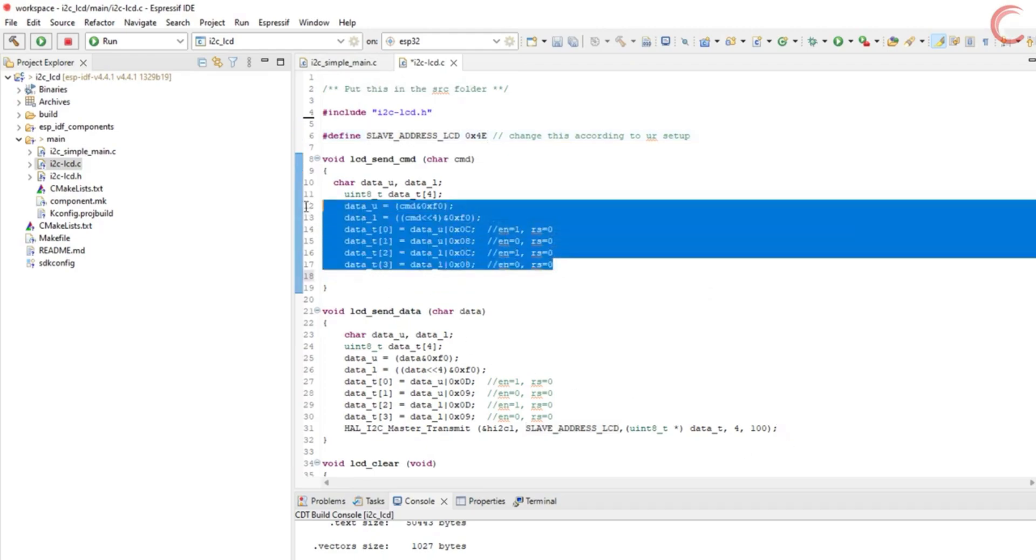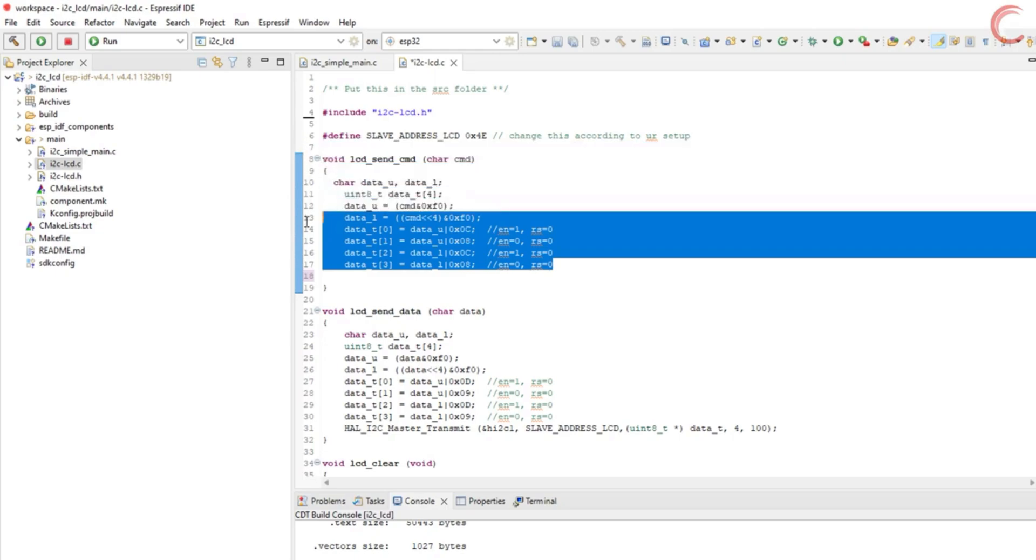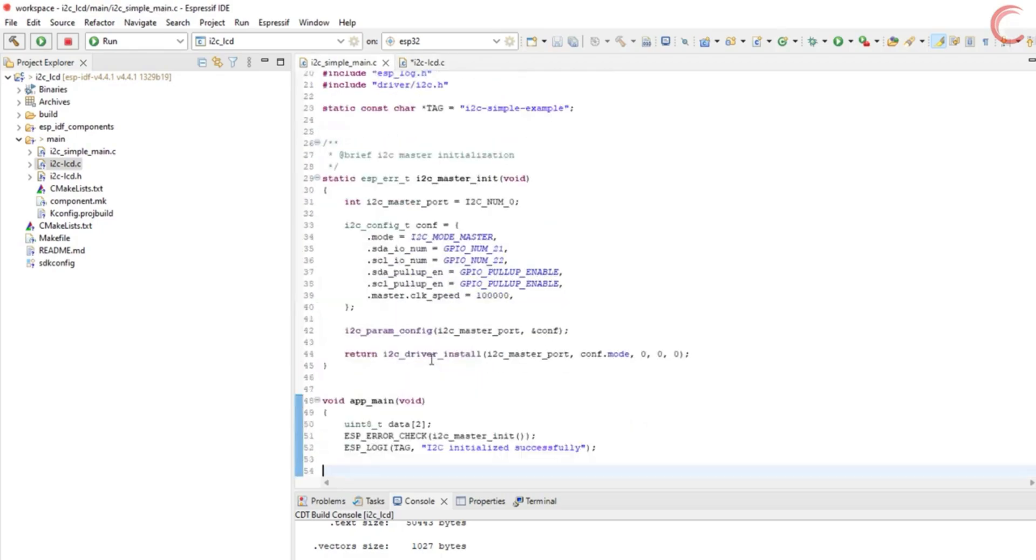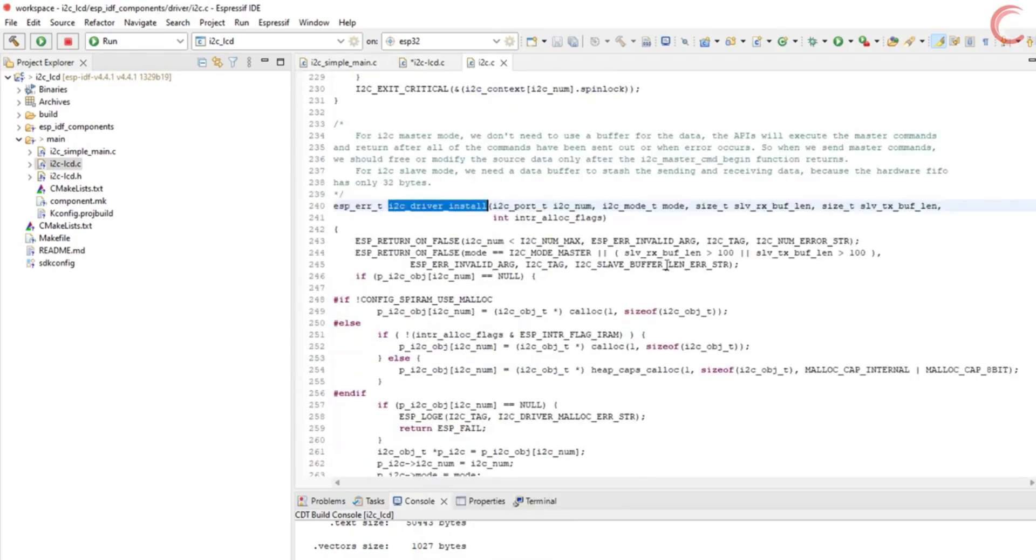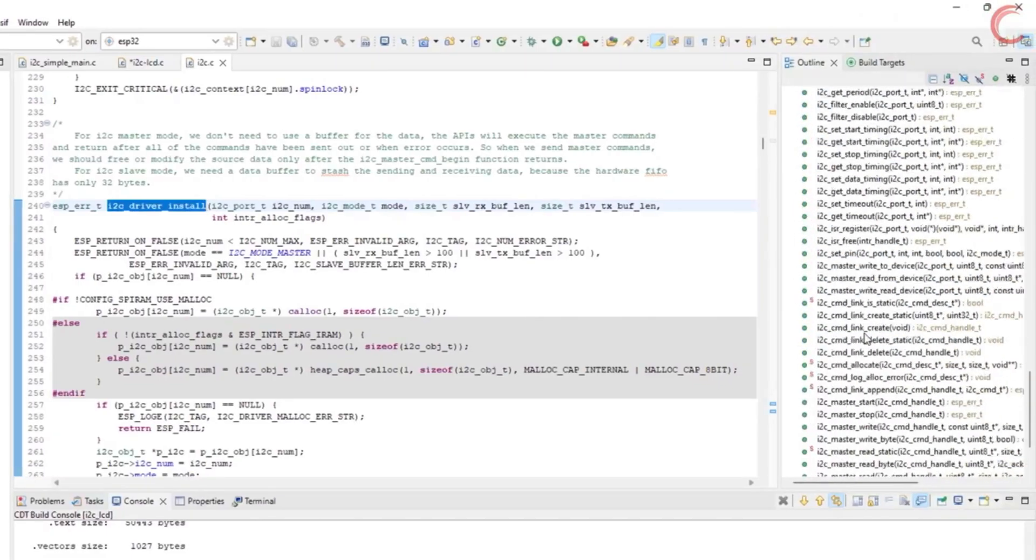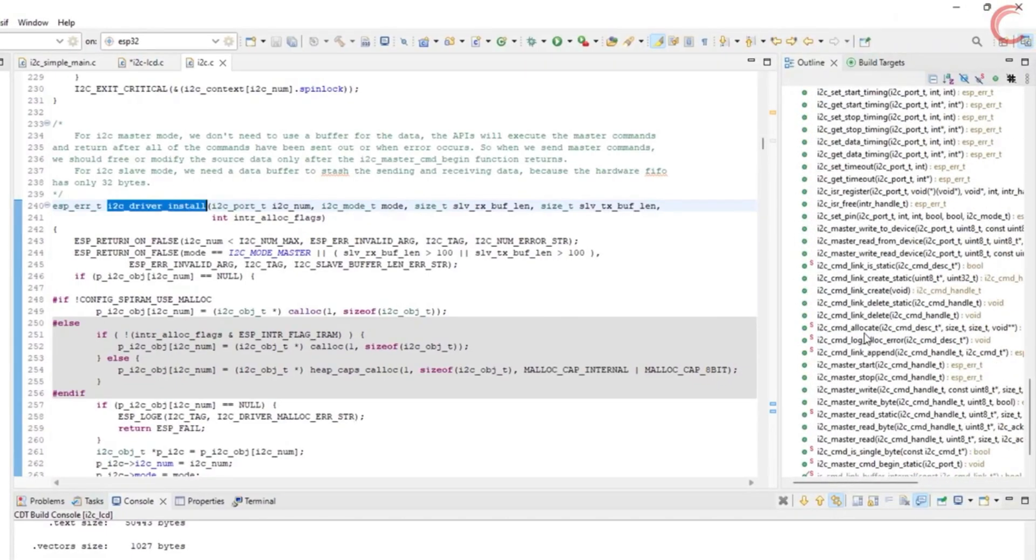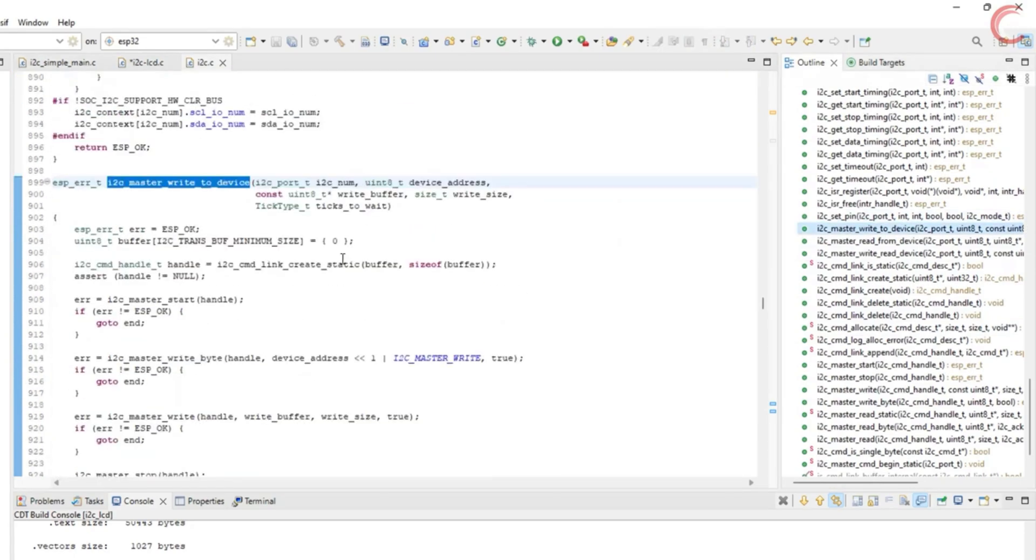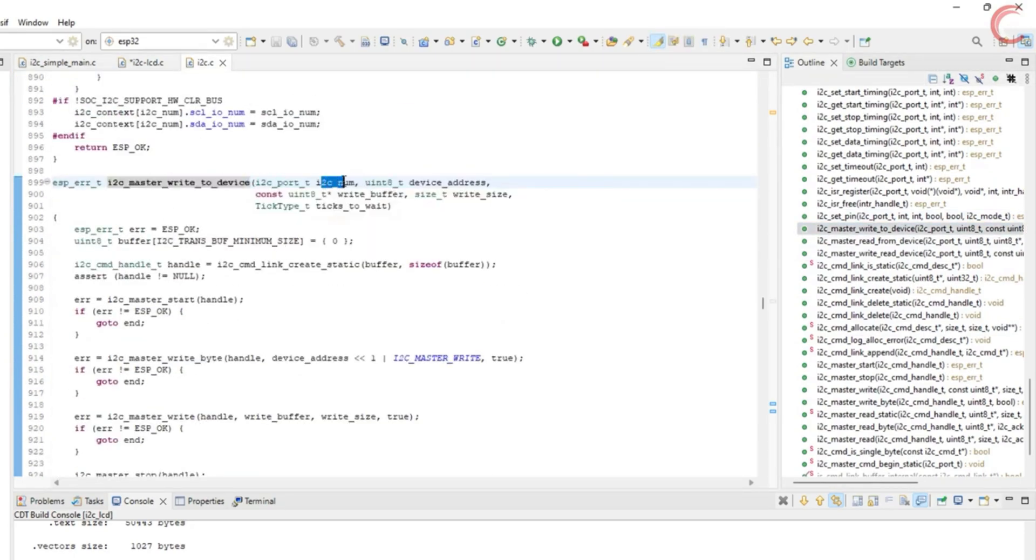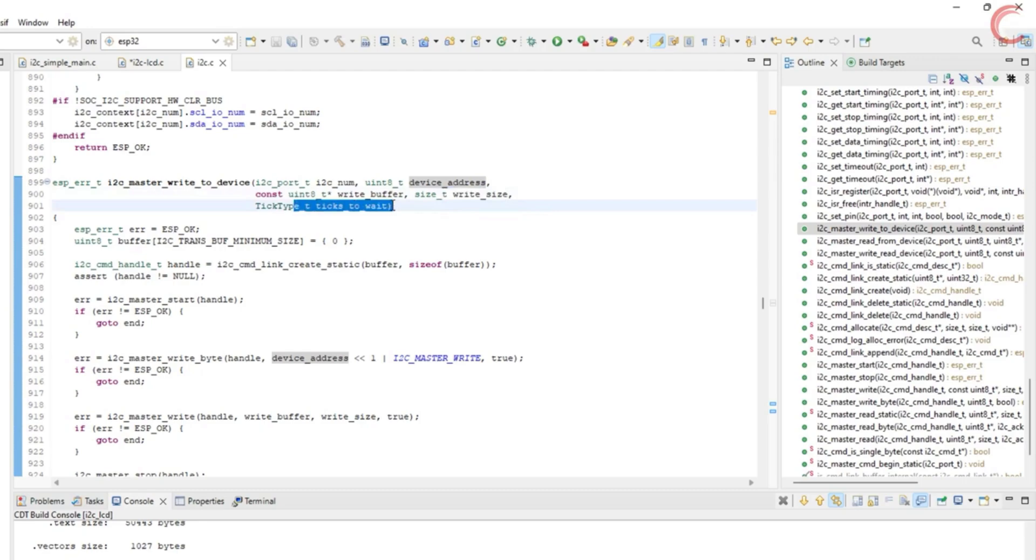This part will remain similar across whatever controller you use. Now let's see what functions are available in the ESP32 I2C library. I2C master write to device, the parameters are the I2C number, the device address, the buffer we want to write, the buffer length, and the timeout for the function. This function should work for us.